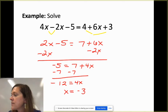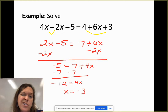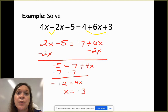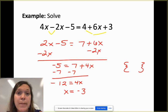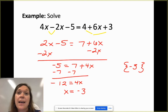Subtracting 7 gives negative 12 equals 4x, and dividing by 4 gives x = -3. Now, instead of just circling that answer like in Algebra 2, I want you to present your solution as a solution set using curly braces — then place your answer inside as the element that makes the equation true.